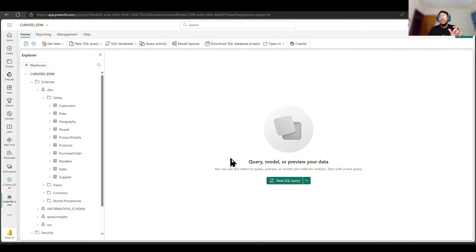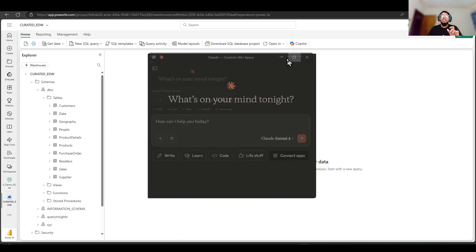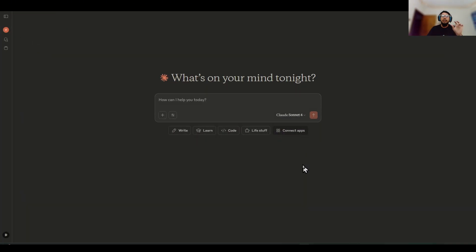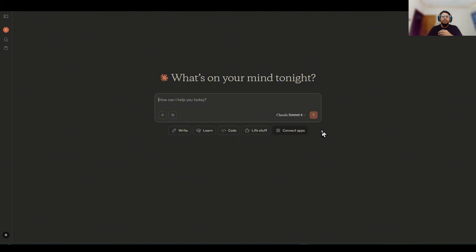So for the MCP, I have to run the MCP using a client. So we can use Cursor for this, we can use Windsor for this, we can use VS Code for this. But in our demonstration, we are using the Cloud Desktop for this, and I have already set up the MCP with our Cloud.